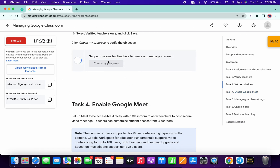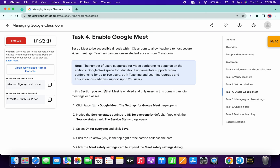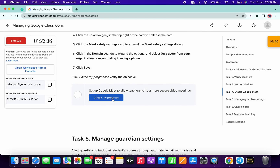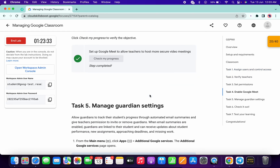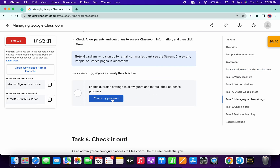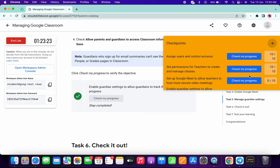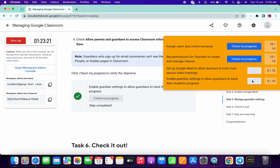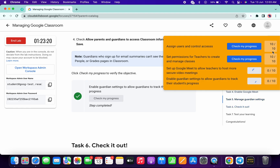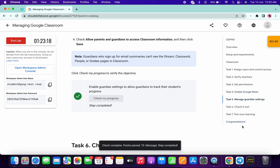Now check the score for Task Three — you'll get it without any issue. Check the score for Task Four as well — again, no issue. Only Task One takes time to update; all other tasks give scores immediately. If you're not able to get a score on any task, rewind the video and rewatch. If you still have doubts, leave a comment below. Thanks for watching and have a good day!